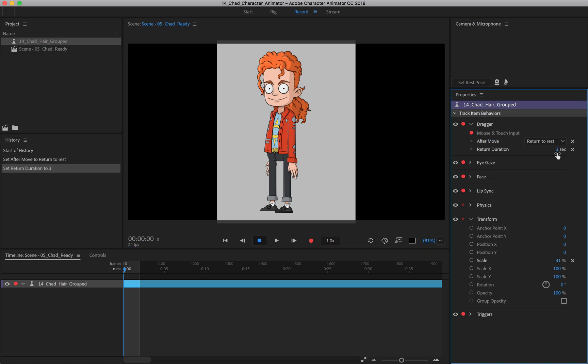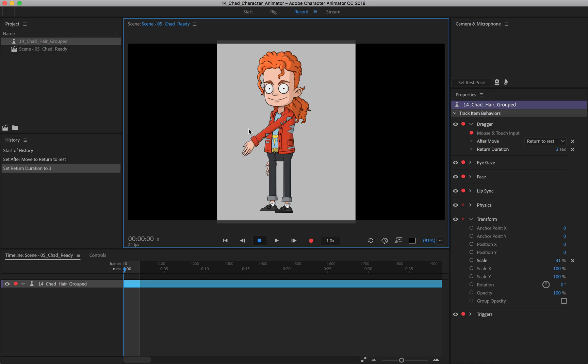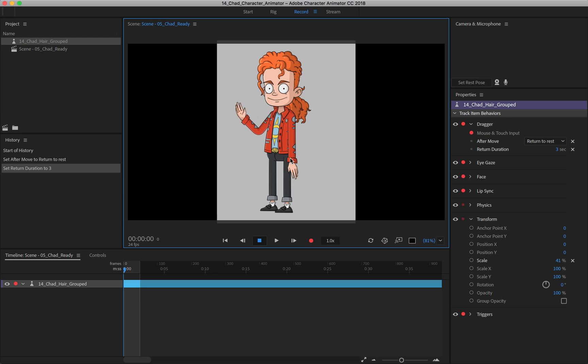But if I changed it to, let's say three seconds, and then we click and drag and move this up, we can see it takes three seconds for it to return to its position. So you can do all sorts of things like that if you wish.